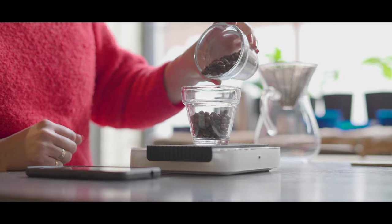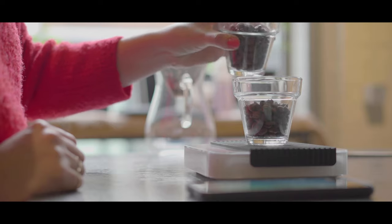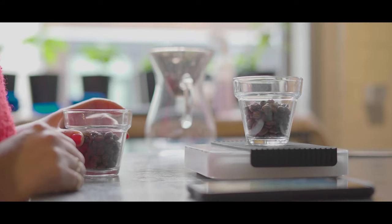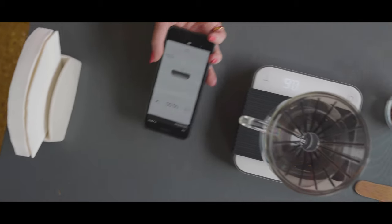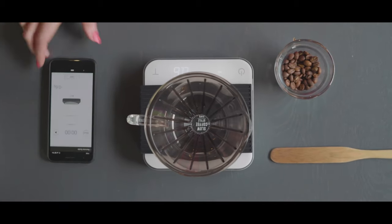The large platform means that even brewers like Chemex or a large French press sit atop the scale easily, with the display still completely visible.